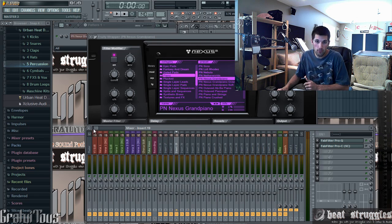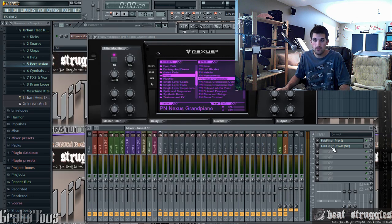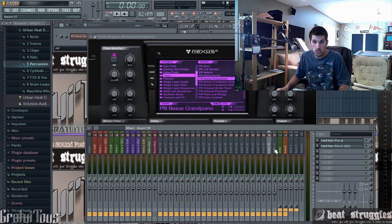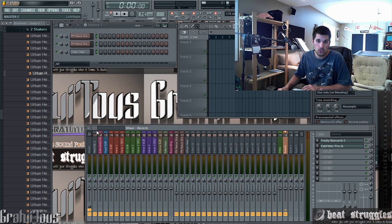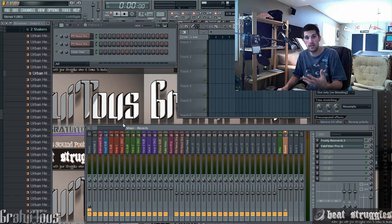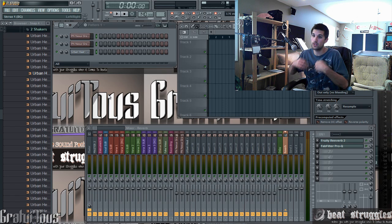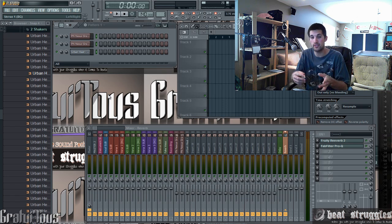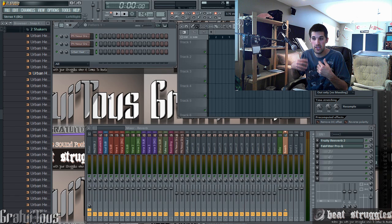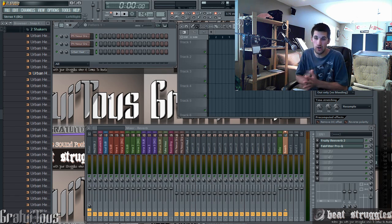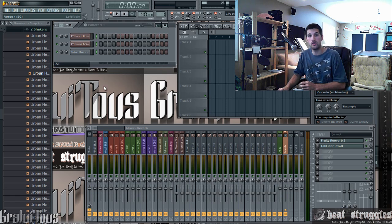You can see here on my mixer that I have an EQ and a compressor on all these tracks. I'm going to show you how you can set up your own template so that whenever you open up FL Studio, it opens up the way you like it — suits you and helps make your workflow a lot smoother.